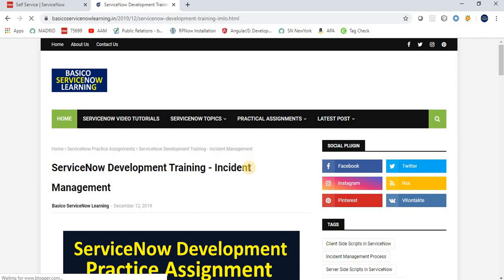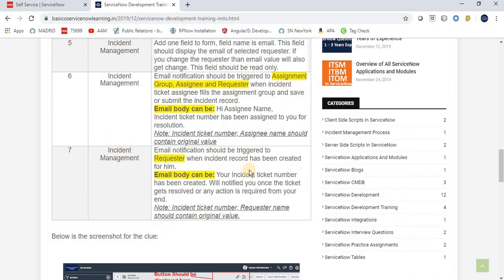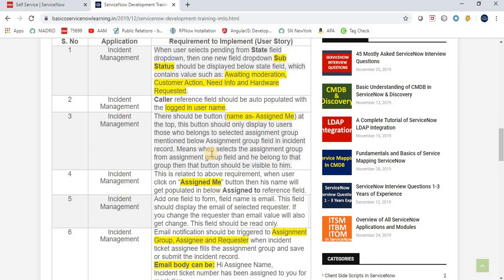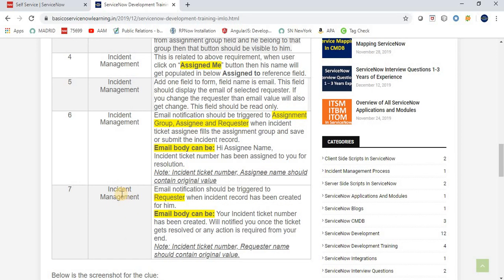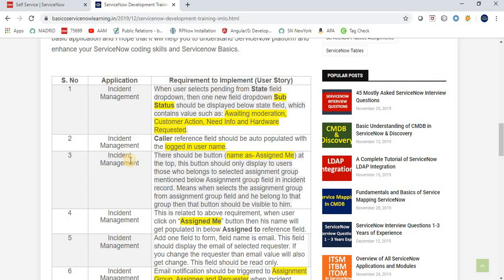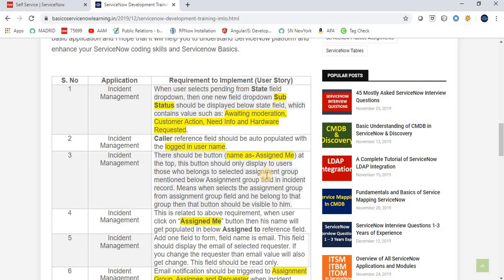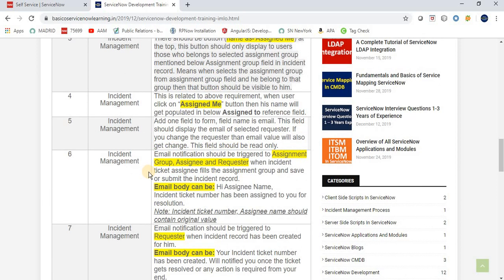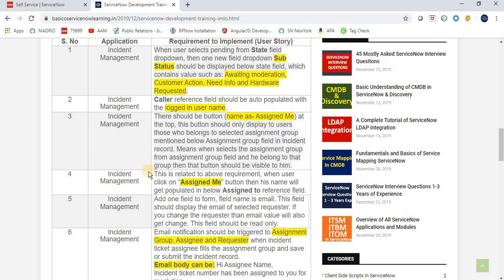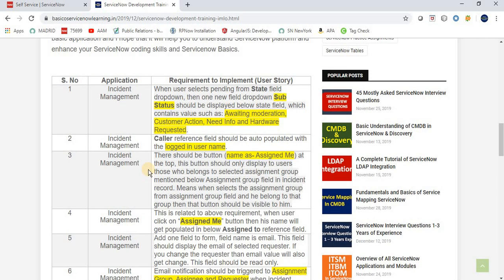I'm talking about Assignment One — practical assignments for those who are learning ServiceNow and want to do hands-on work on the ServiceNow platform. I have posted seven requirements for the Incident Management application. You will do hands-on on Incident Management because it is a very basic ITSM application in ServiceNow. These are level-one, basic requirements, but they will help you brush up your skills.